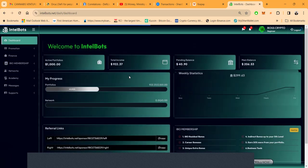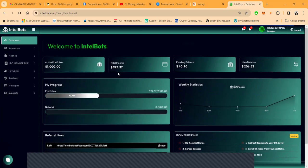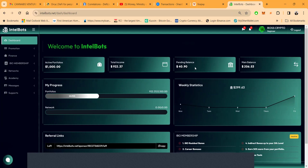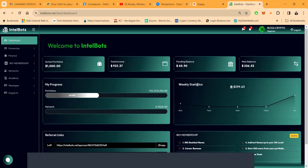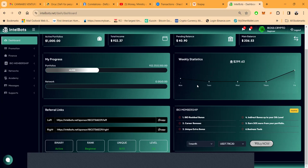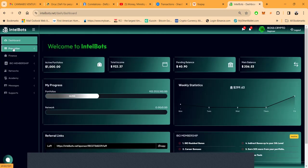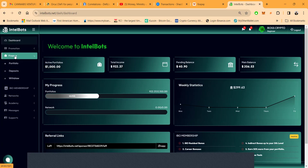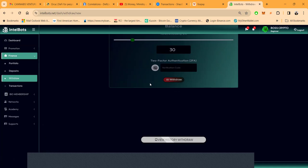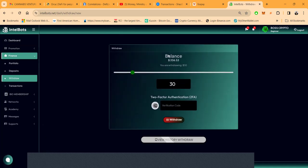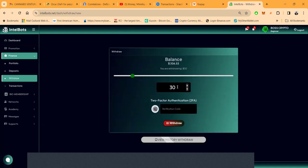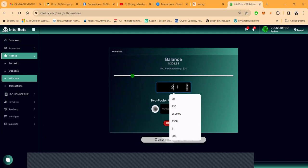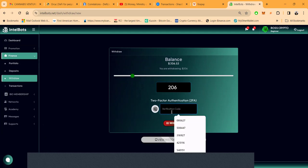You see that I have $922 in income, $40 pending in my balance, and I got $206 sitting here. I must have had some referrals from out of nowhere. Now I can come in here and I should be able to withdraw from my main balance. Let's see and find out, $206, let's see maybe I can withdraw from this right now.